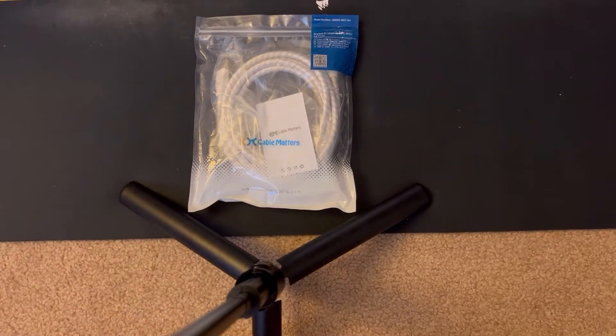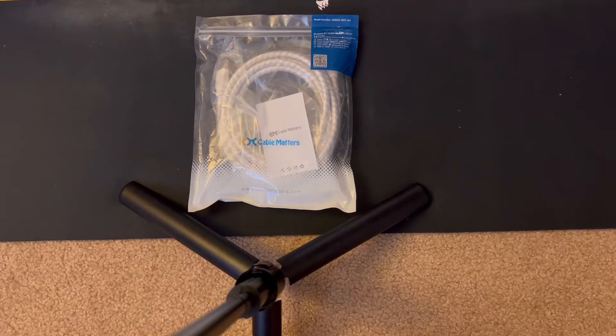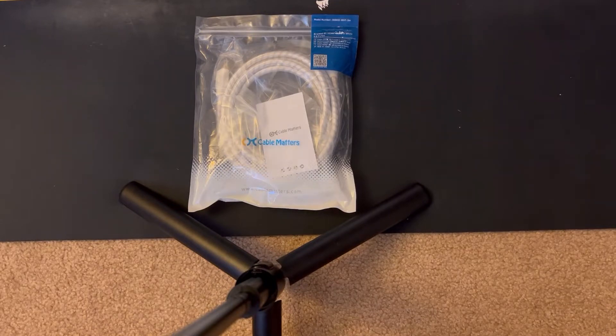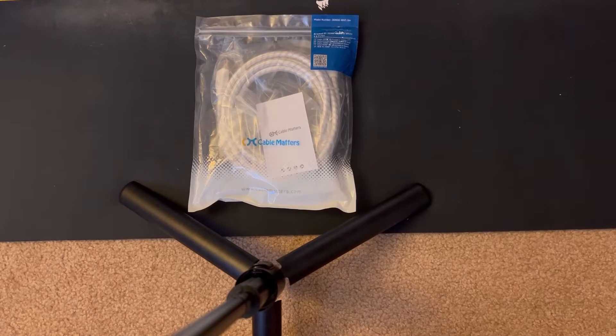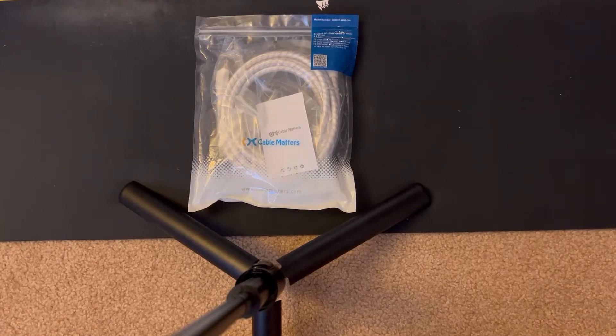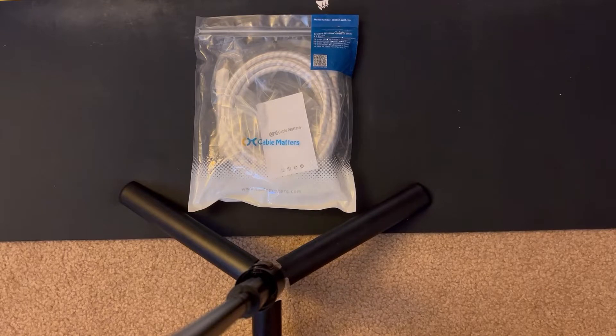But again it doesn't happen that often, so I don't know if it's the monitor end, I don't know if it's the cable. In my previous video I tested out a thicker DisplayPort 1.4 cable as well as a non-certified 2.0 cable.